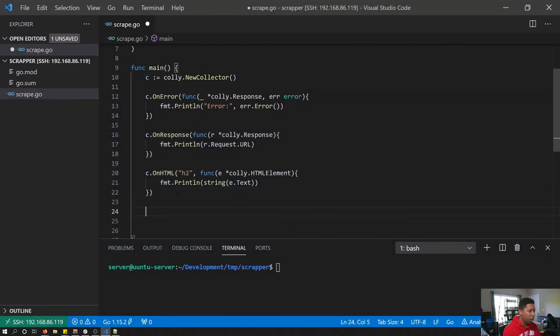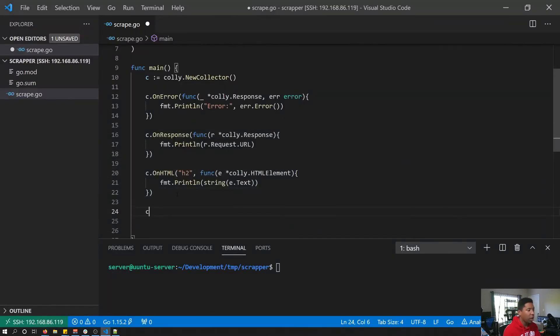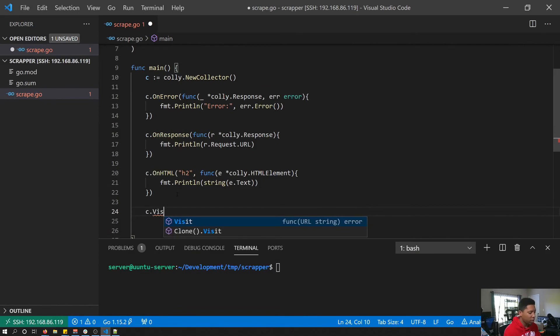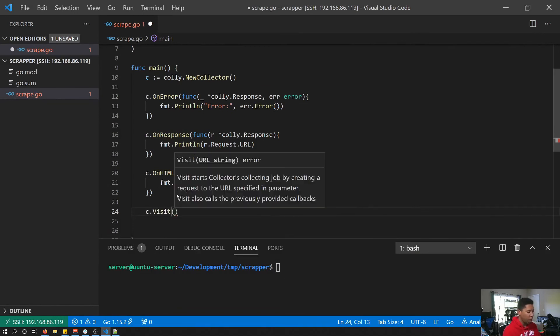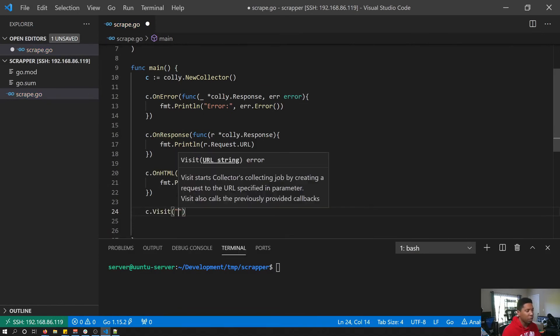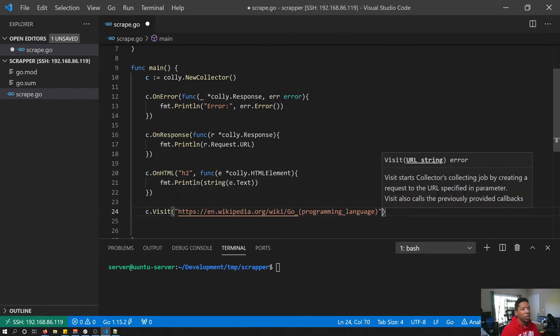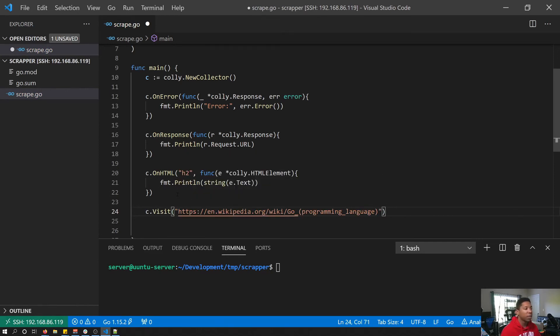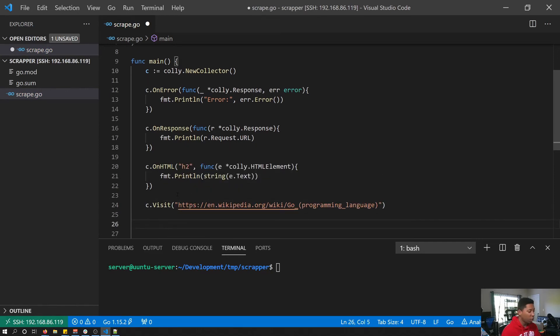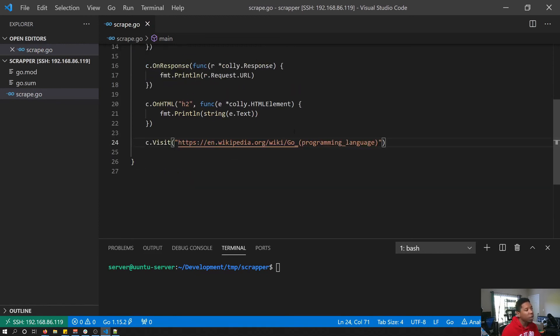And now we're going to come down back into our code and we're going to call on our collector the visit function. You can kind of see we passed the URL string, and so this is the string of our URL that we want it to pass. So now we are all good to go. We have all of our callbacks the way we need them and we are telling exactly which page we want to start on.